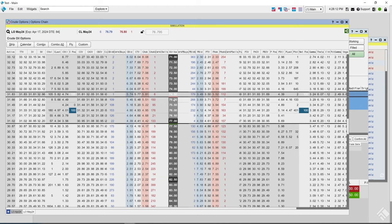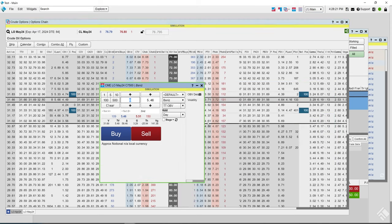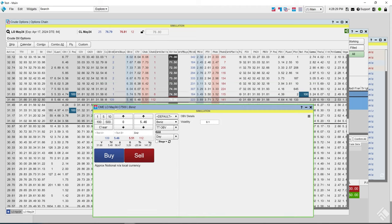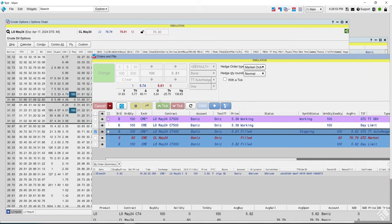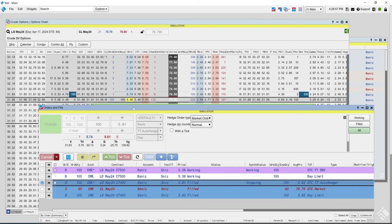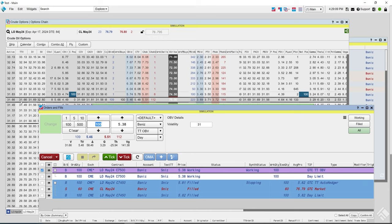Now let's take a look at TT OBV — Order by Volatility. We'll launch on the 75 May call and choose OBV. Here we're entering the order by volatility. The 75 call's volatility right now is 31.66, so let's put this a little lower at 31 even, buy 100. The market right now is 546 bid by 551 offer. We place the order and it's working at 538 because we put in a volatility of 31.